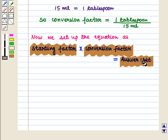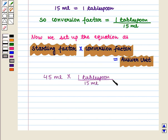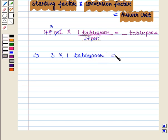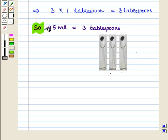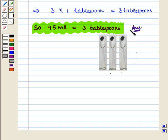Now we set up the equation as starting factor into conversion factor equals answer unit. We have the starting factor as 45 milliliters into conversion factor 1 tablespoon upon 15 milliliters, and this is equal to the answer unit in tablespoons. On solving, we get 3 into 1 tablespoon, which is equal to 3 tablespoons. So 45 milliliters is equal to 3 tablespoons, which is the required answer to the second part of the question. This completes our session. Hope you enjoyed this session.